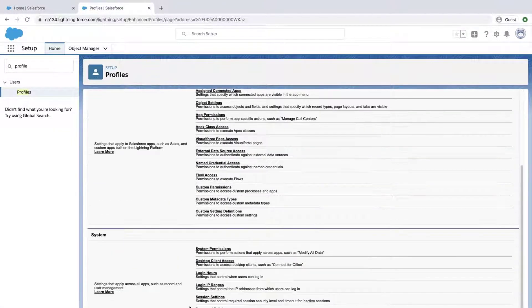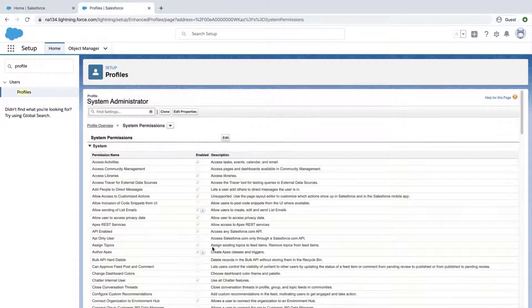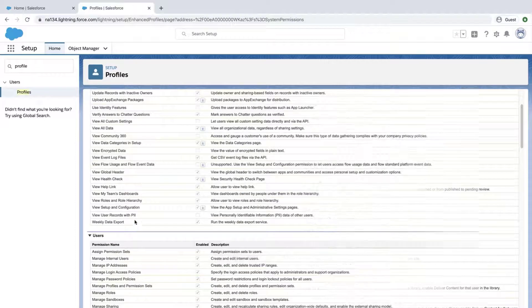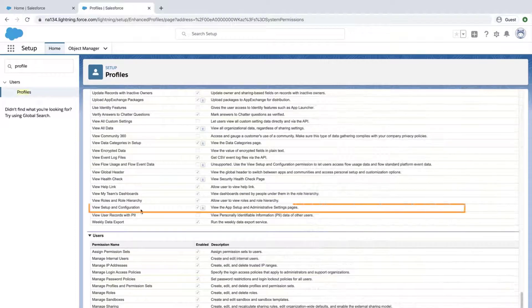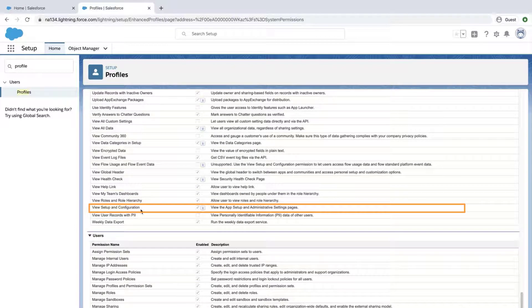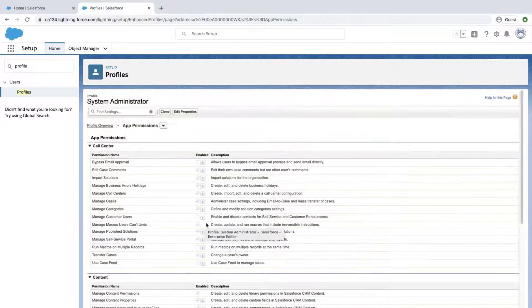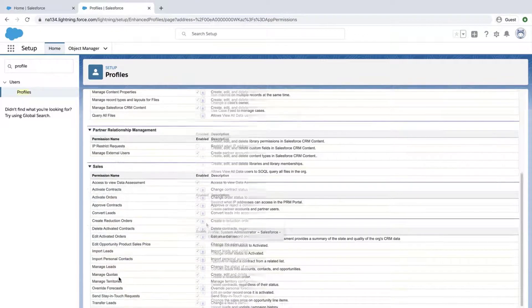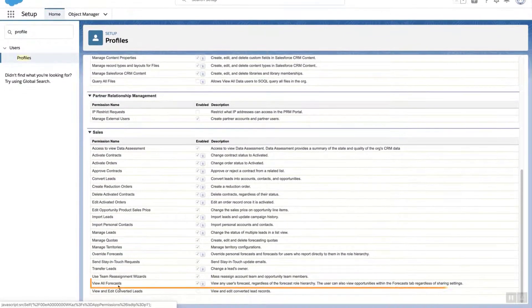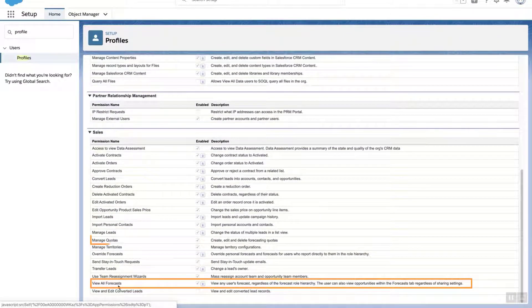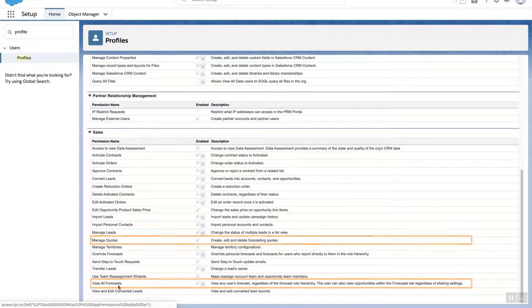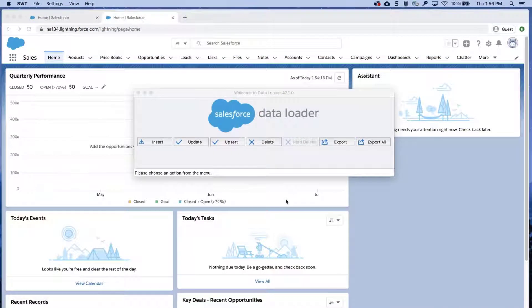Verify that the user or system admin you are using has the permissions: view setup and configuration, view all forecasts, and manage quotas. Also, it's best to use DataLoader version 30 or higher.